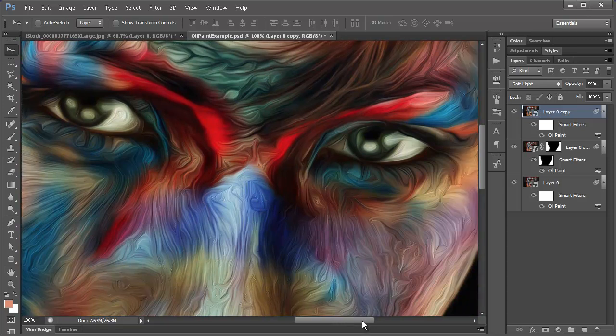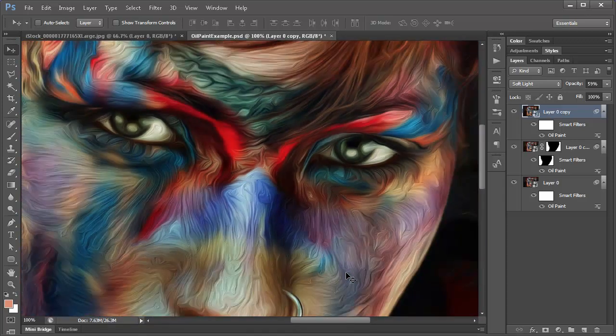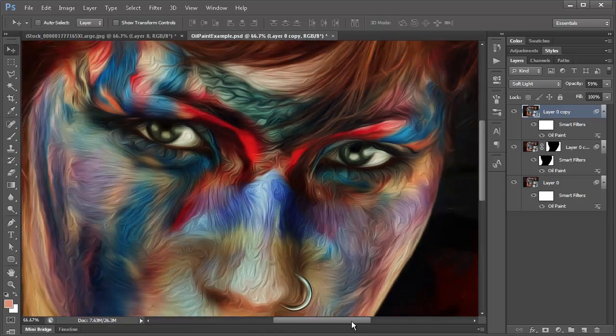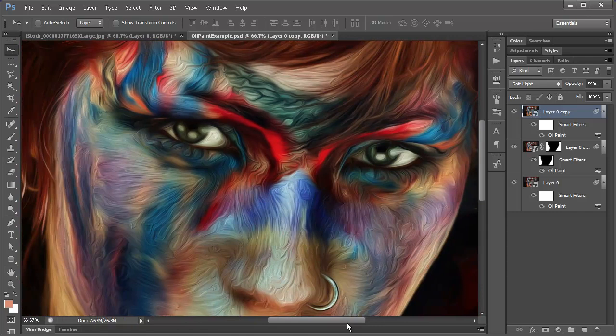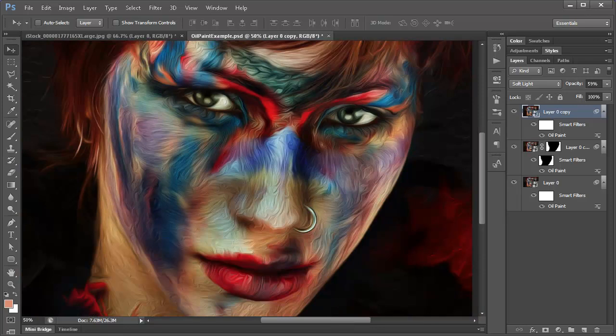So that's the oil paint filter in Photoshop CS6. I think it's more useful than a lot of the previous filters have been — it looks more like a hand-done painting than before. It still doesn't quite look exactly like I painted it by hand; it does have a still filterish appearance to it. But overall it's not bad — I think it's a pretty good direction for Adobe to be going in. This is Kirk Nelson with the Pixel Pro, thanks for watching.